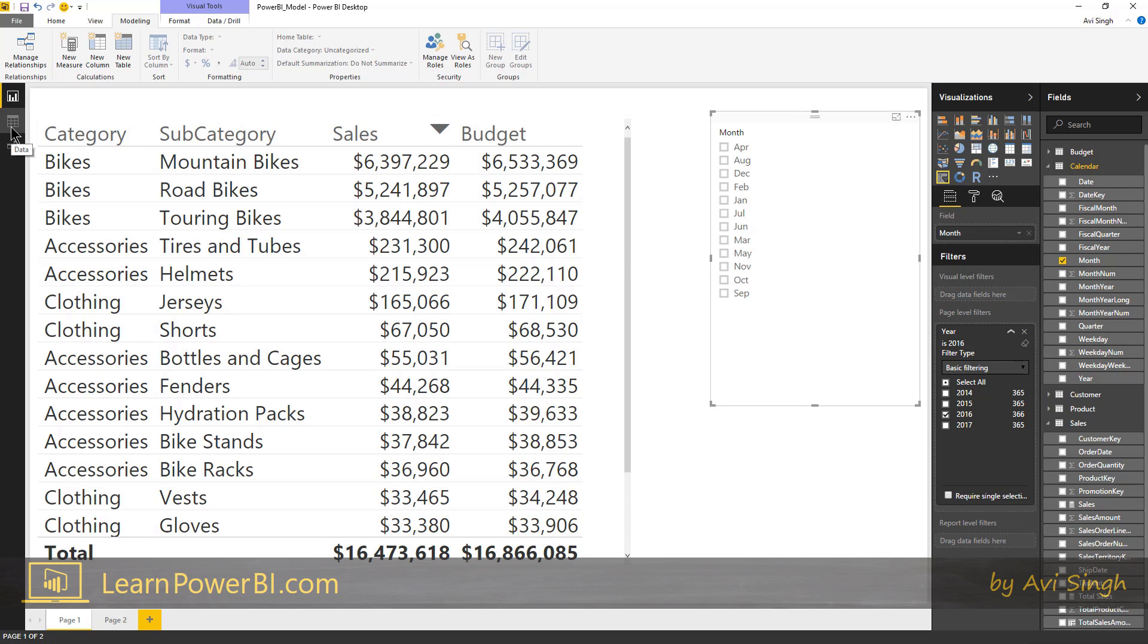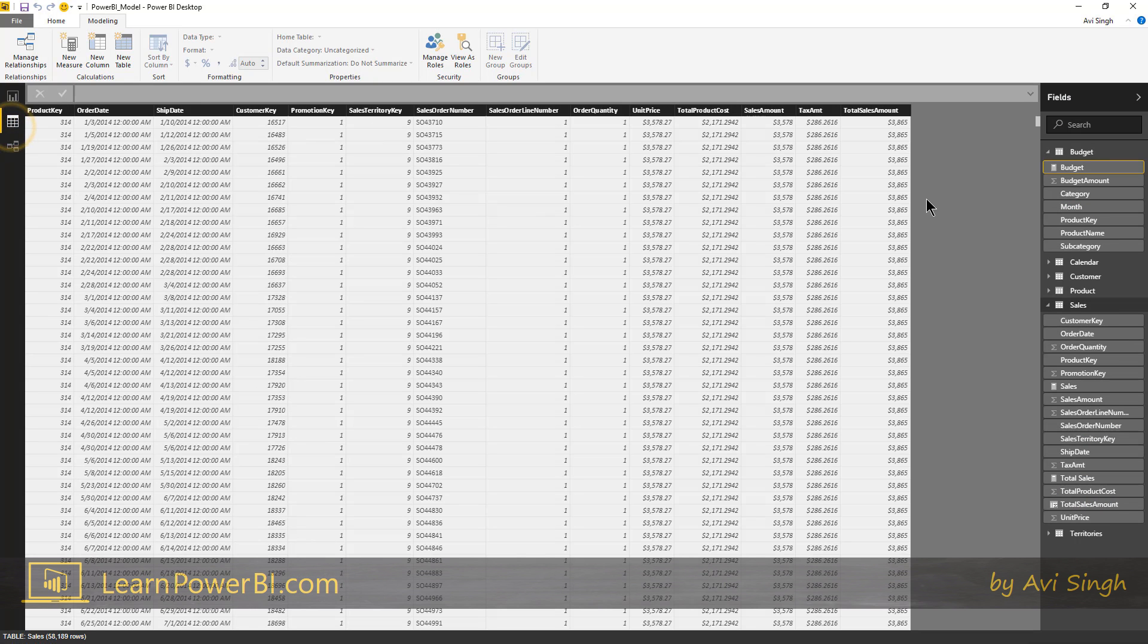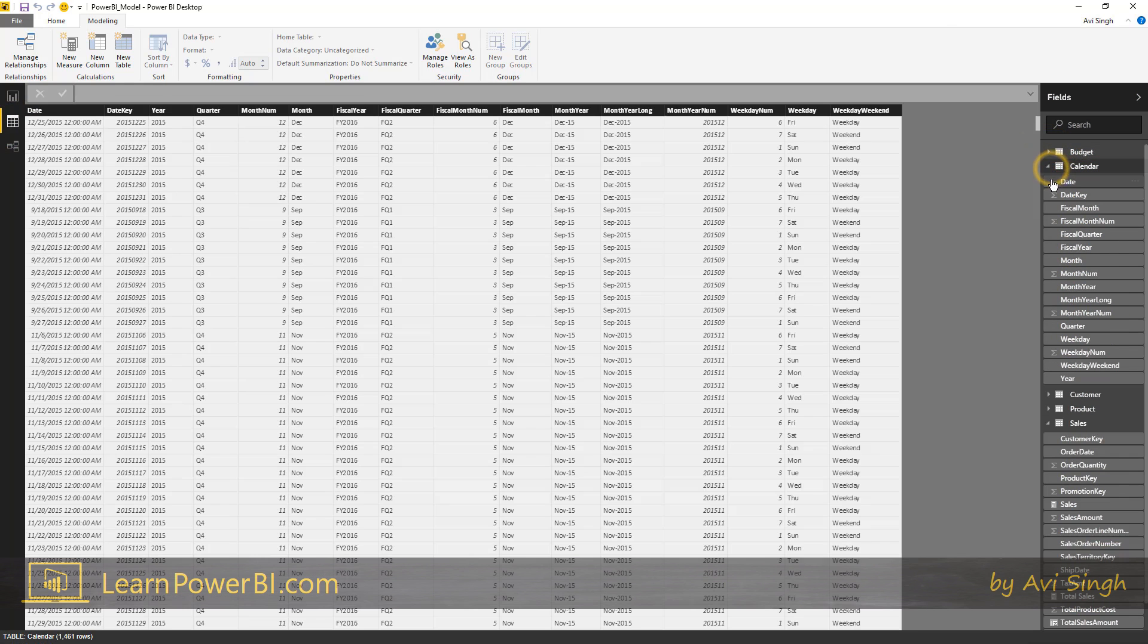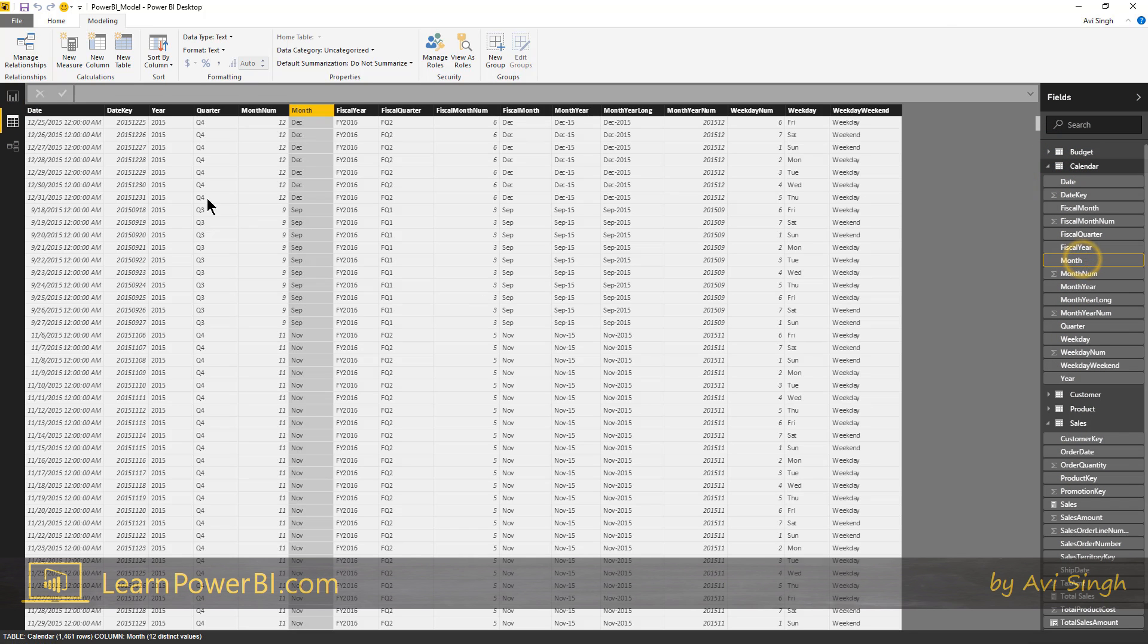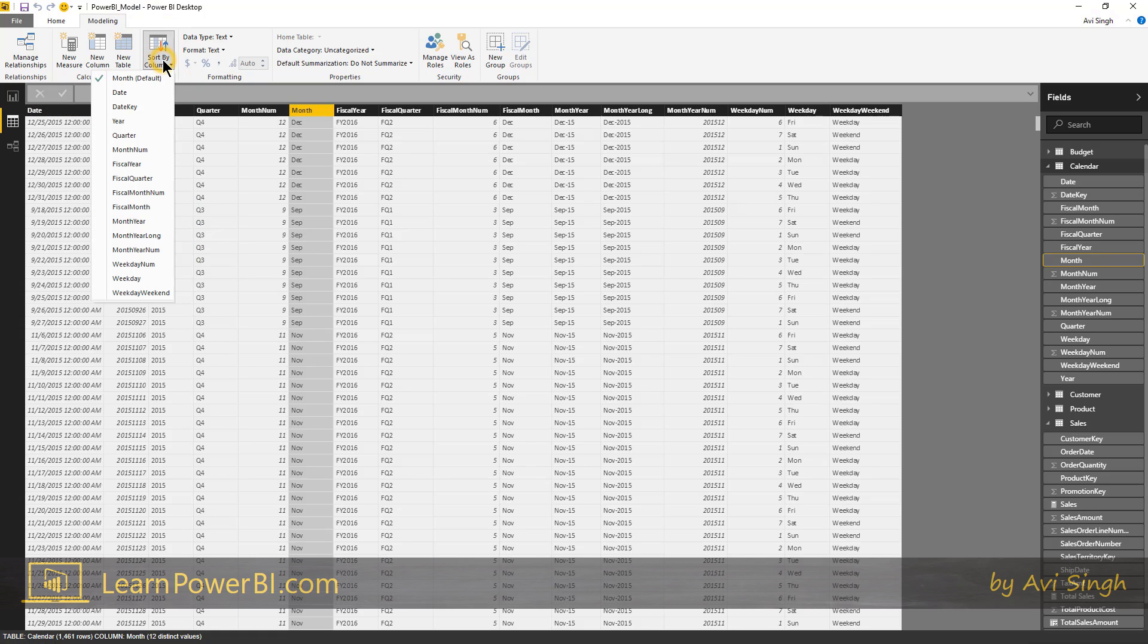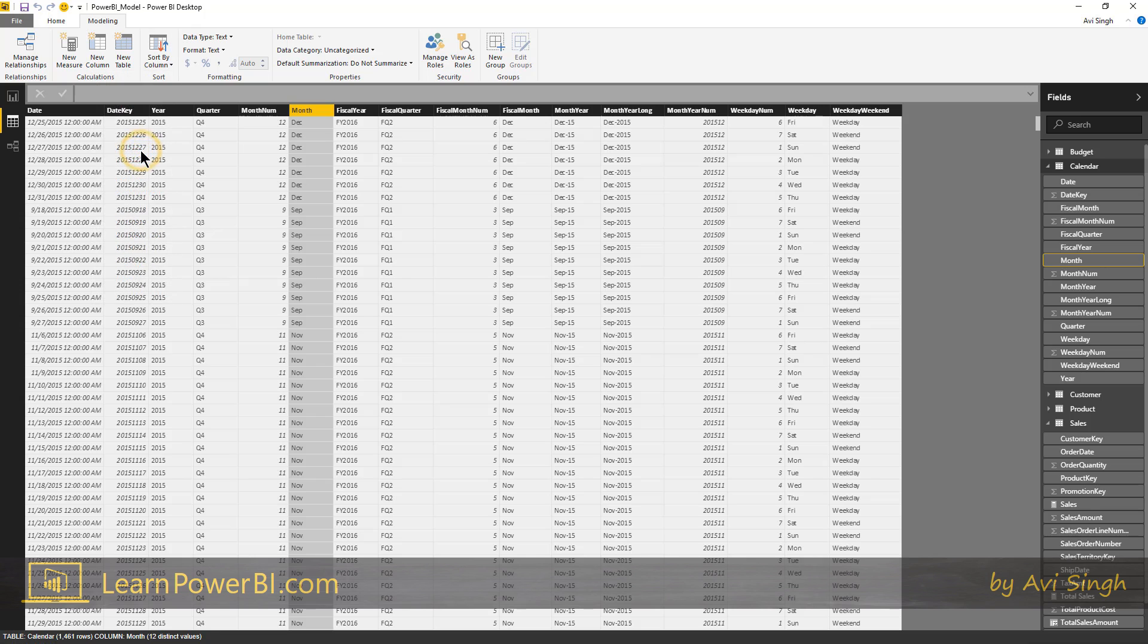We're going to go to the data tab, the calendar table, and all we have to change is change the sort by column. So if you notice here, this one says sort by and you can override the sorting which is by default alphabetical, but I can say hey the month actually needs to be sorted by the month number. So January is 1, December is 12 and so on and now if I go back.